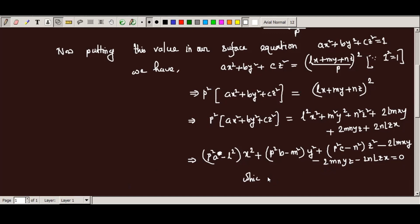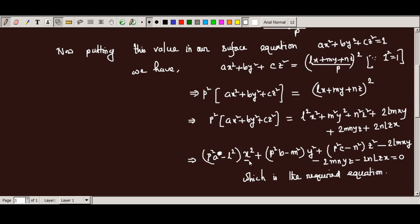Plus, minus 2lm·xy, minus 2mn·yz, minus 2nl·zx, equal to zero — the second-degree equation, which is the homogeneous equation. The terms include x to power one, y to power one, related to y, z, and cross terms zx.